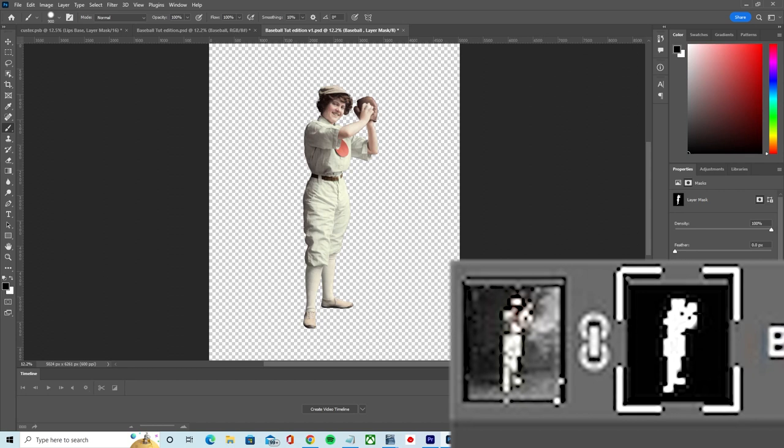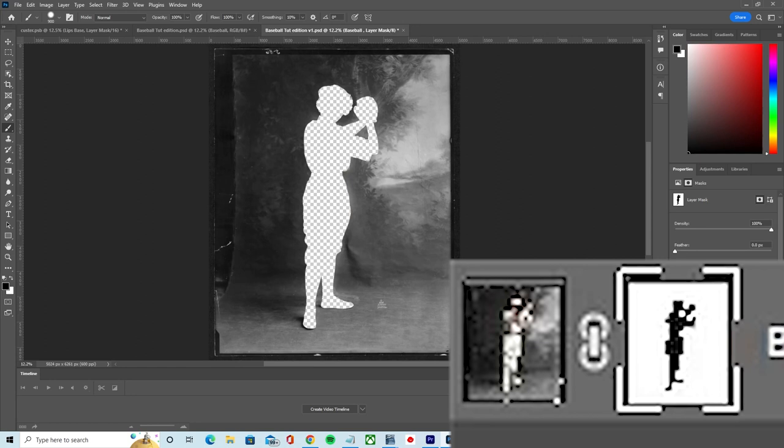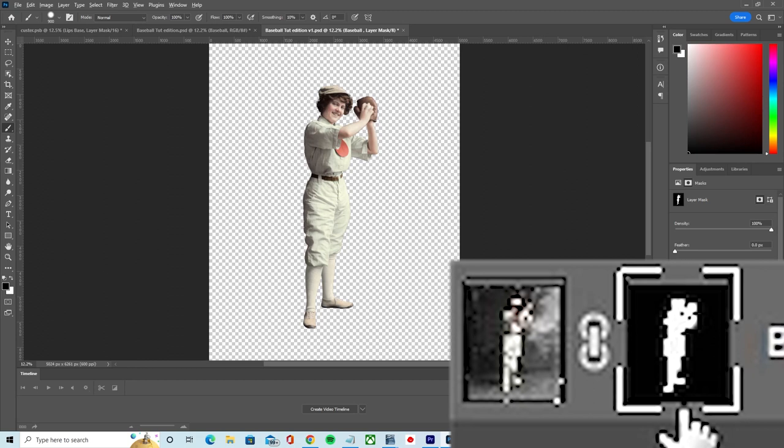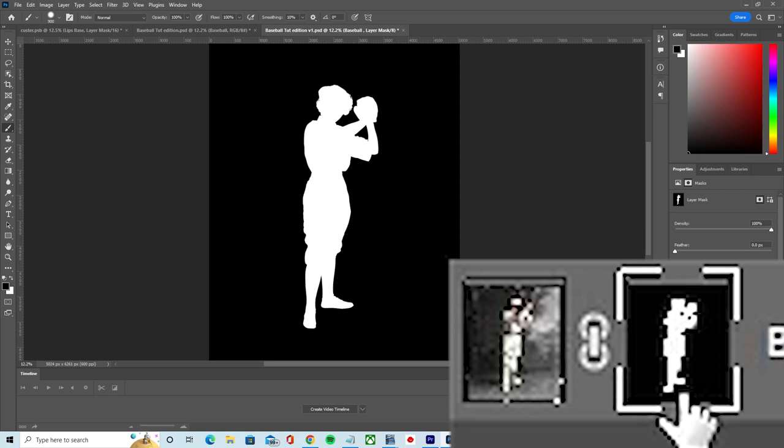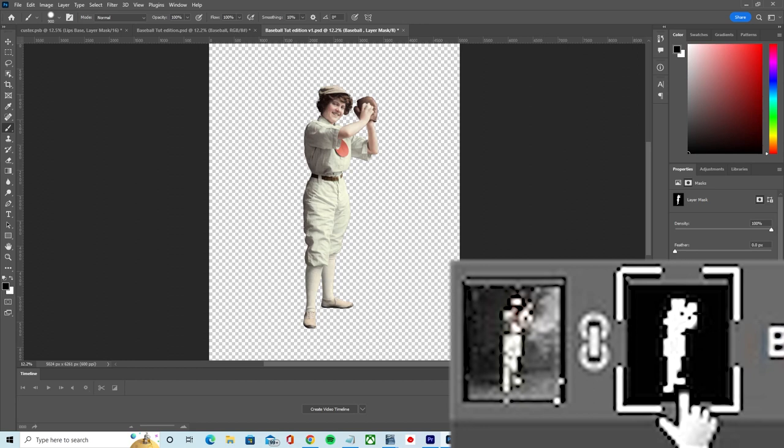If you want to see a mask by itself, you can hold down the alt or option key and left click on the mask, then alt or option click on the mask again to return to the regular view. You can also deactivate a mask by holding down the shift key and clicking on the mask, and when you're finished, shift clicking a second time on the mask to reactivate it.